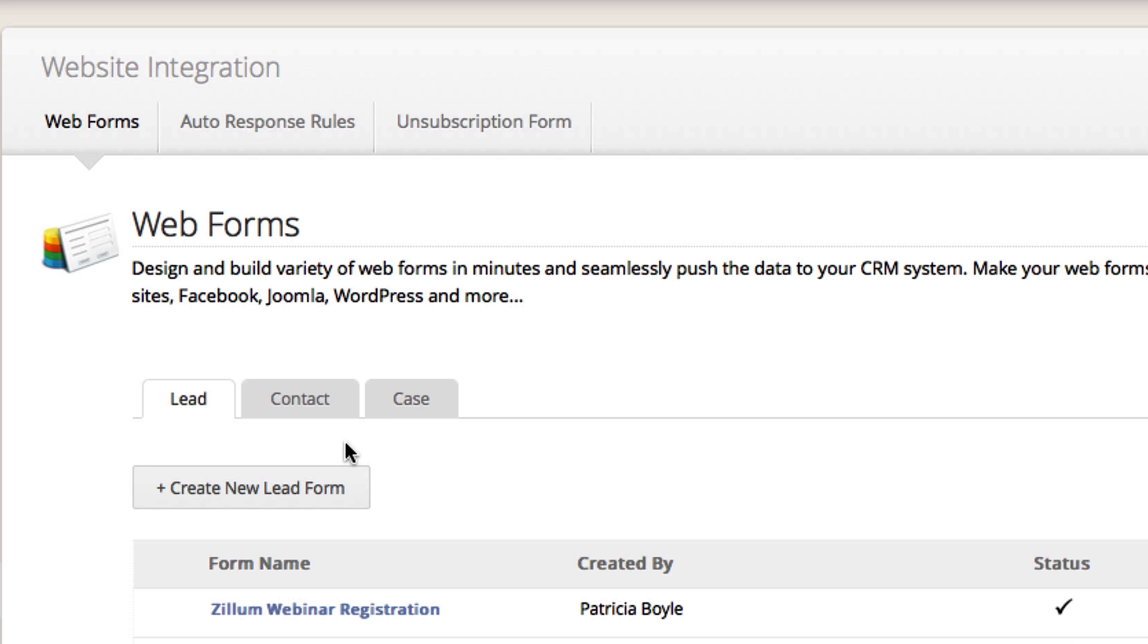Web2Lead, Web2Contact, and for post-sale support, Web2Case. In this video, we are going to focus on the Web2Lead forms, so go ahead and click on Create New Lead Form.